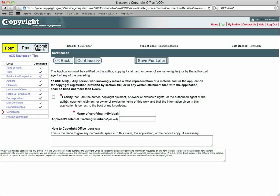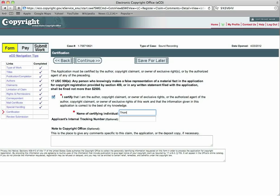The certification, you will click here. I certify that I am the author, the copyright claimant, or owner of exclusive rights for this piece. You will put your name in there. Once you have done that, name of certifying individual, Thomas L. Garber. Once I've got the certification, got that completed. You're going to press continue.